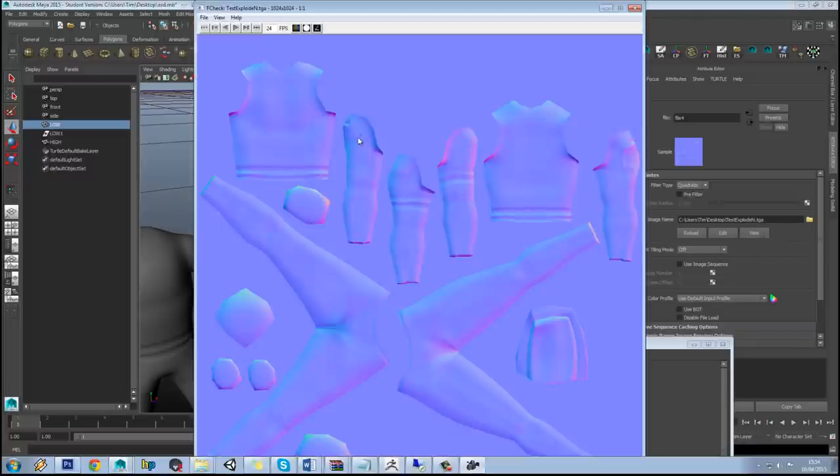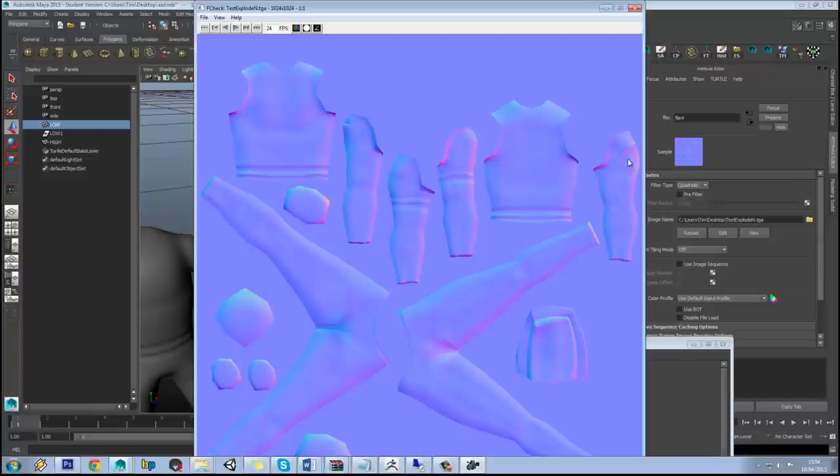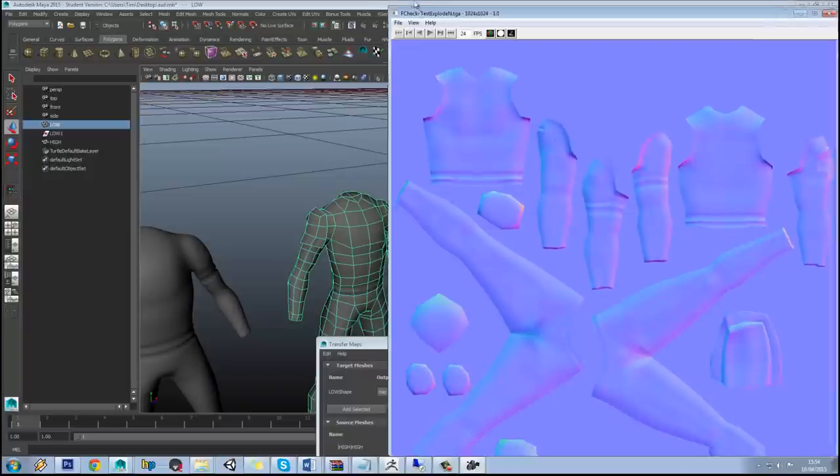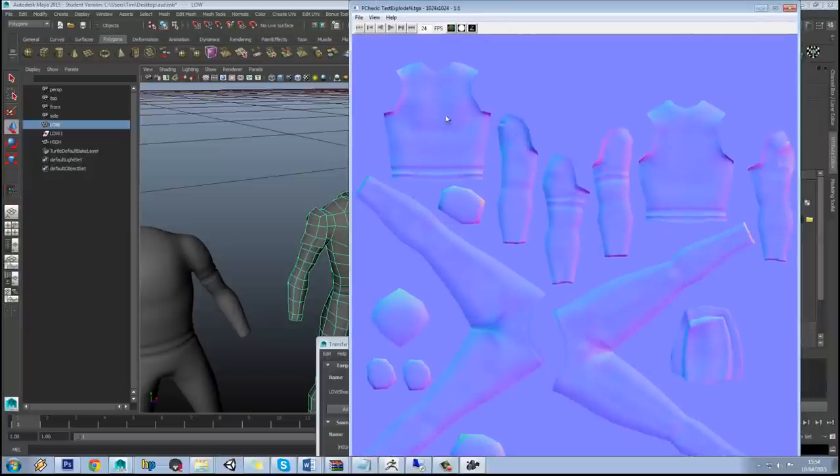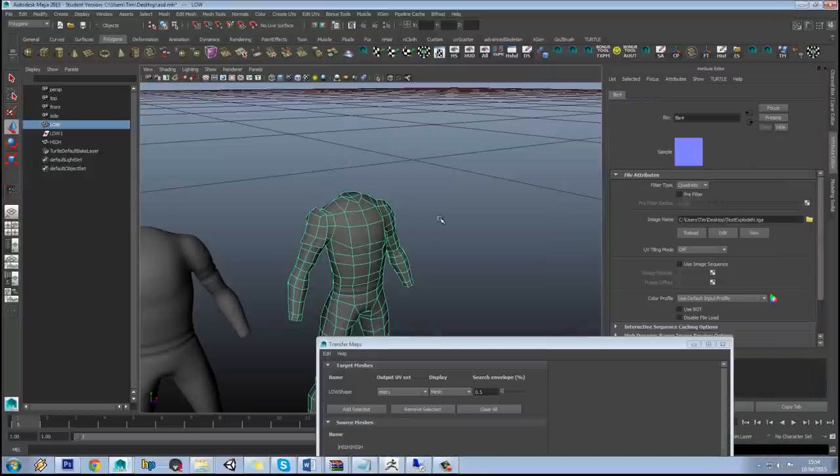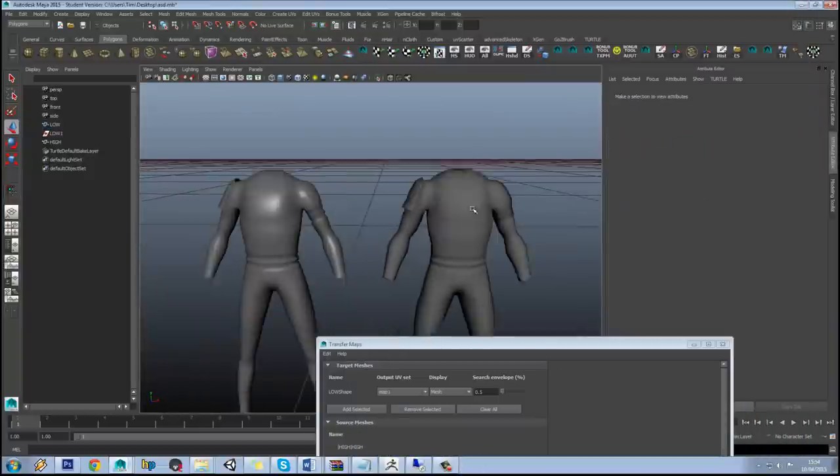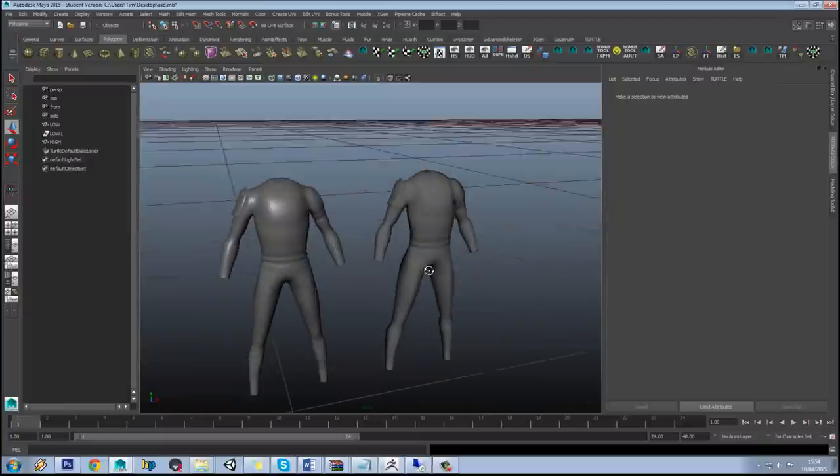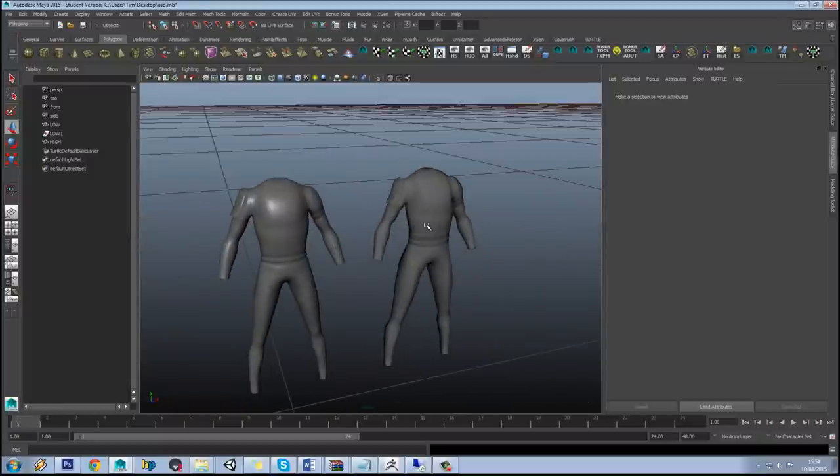Let's select our model here and view the normal map. You can see the errors around the arm here and here. So everything else has worked fine but that area of the arm has issues. So how do we solve that kind of problem?